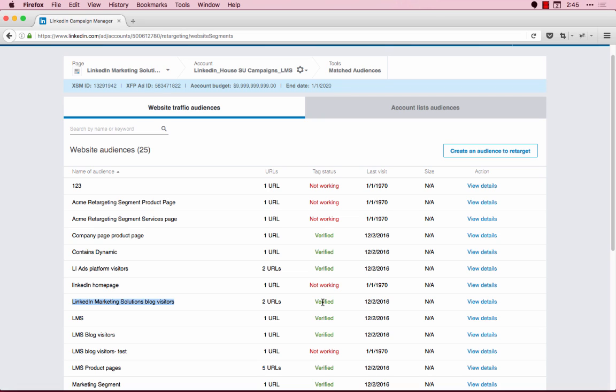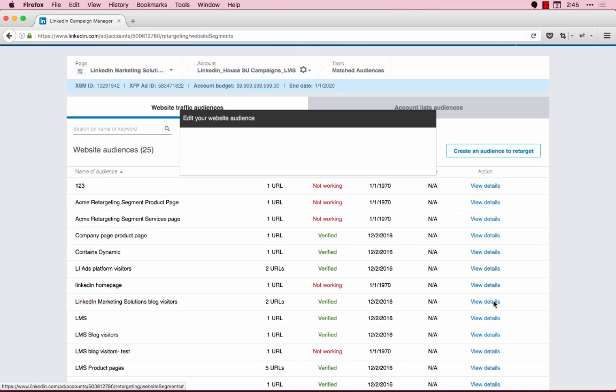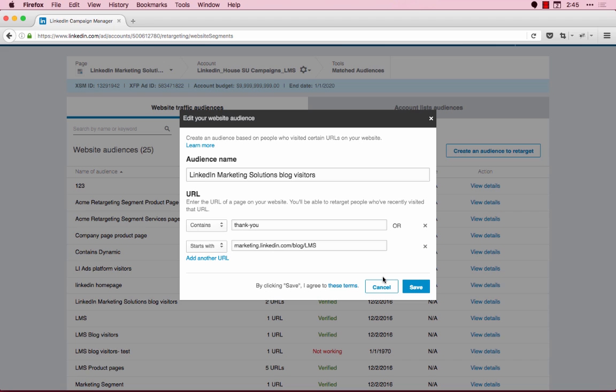To change any details or add any additional URLs to your retargeting audience, you can click on View Details at any time and change any details that you need.